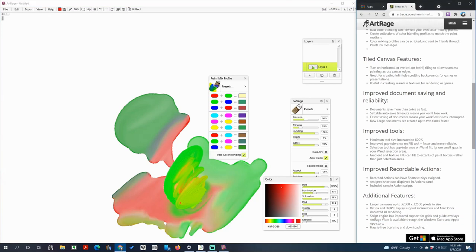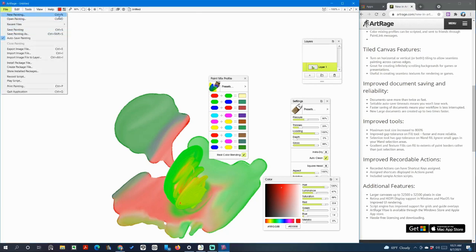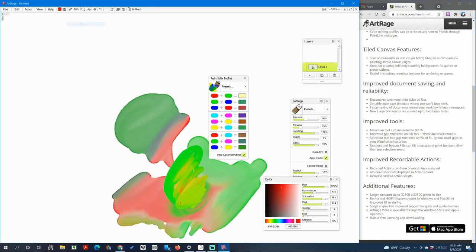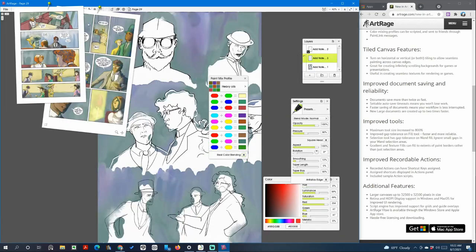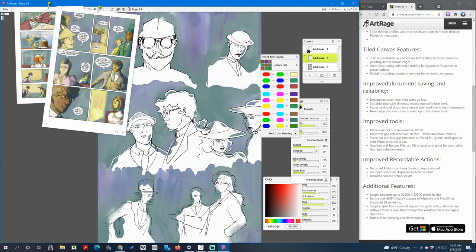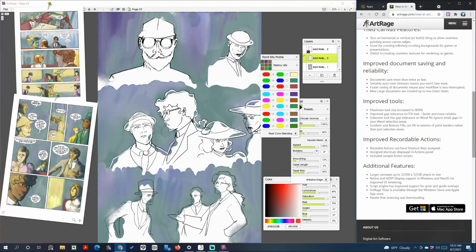You got improved document saving and reliability. Documents save more than twice as fast. Setting auto save timeout means you won't lose your work. Well we'll see about that. Let me open up one of my recent comic page files. So this is a page that I have been working on.